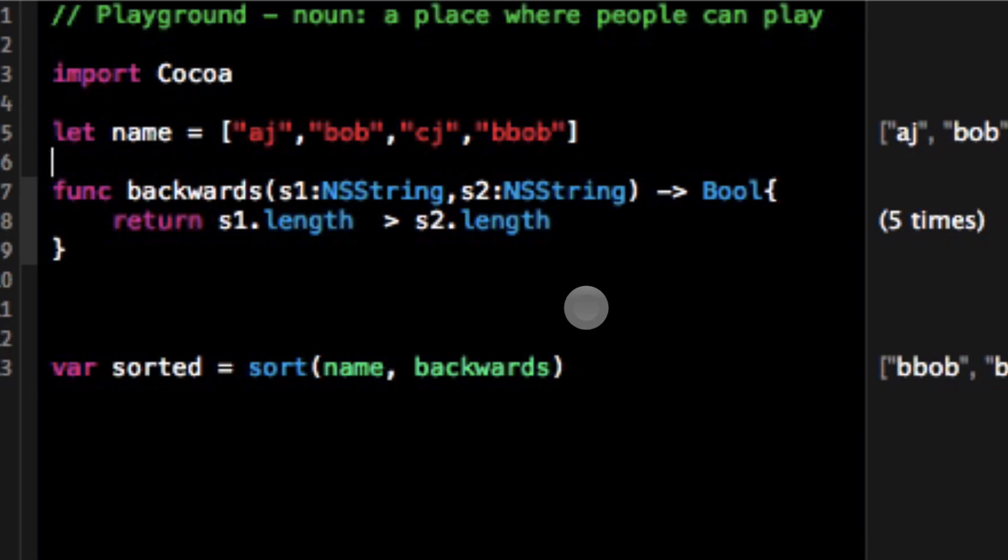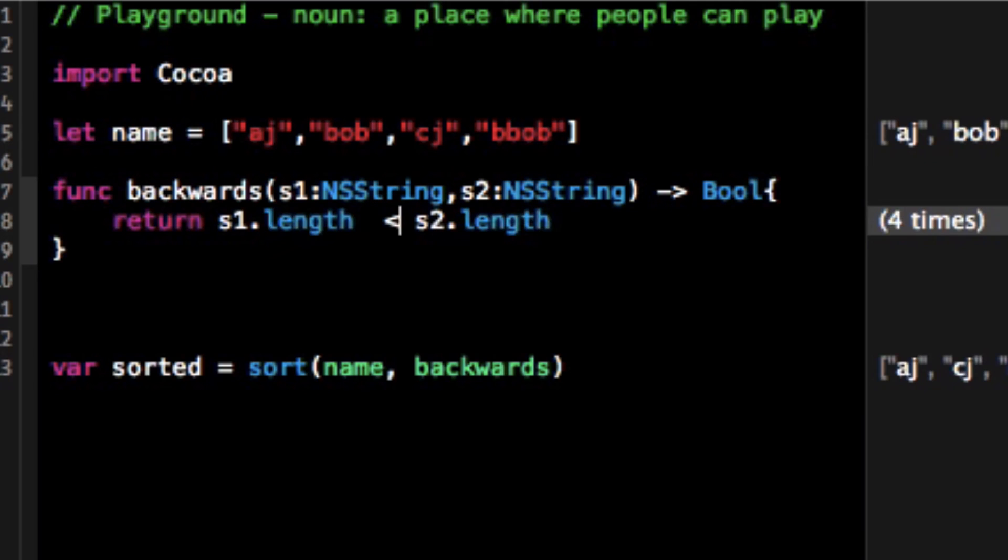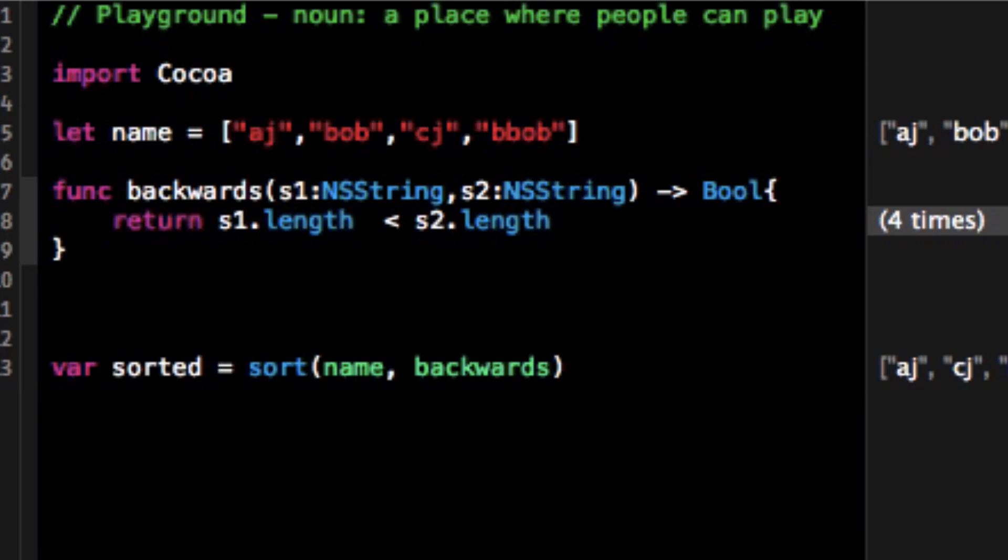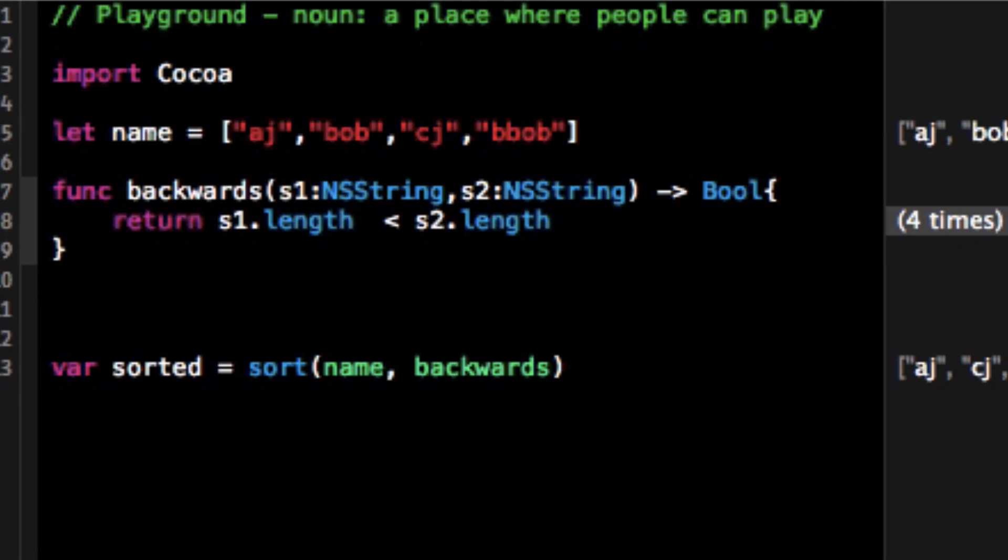Now I can compare them by the length and if I switch this sign hopefully now I'm comparing it from smallest to biggest. So it's pretty cool how I can use closures and throw around the length.